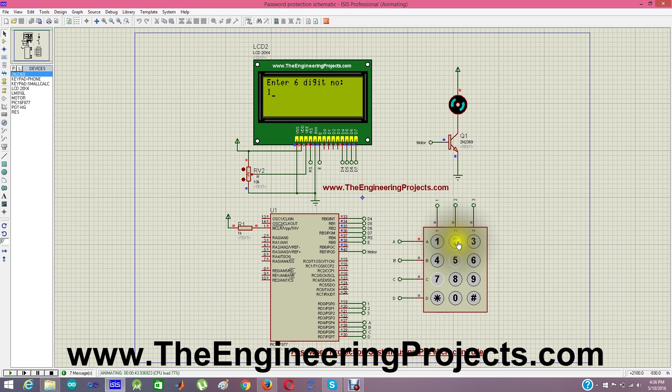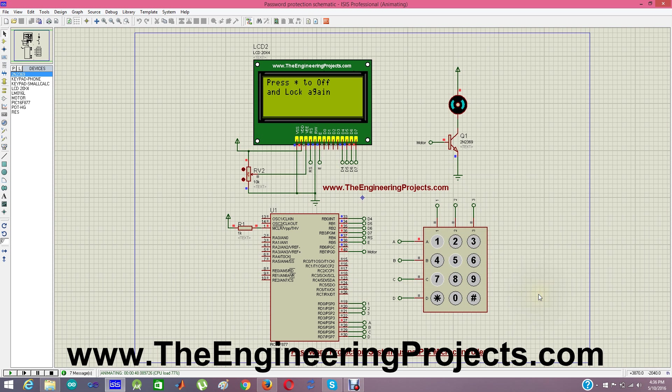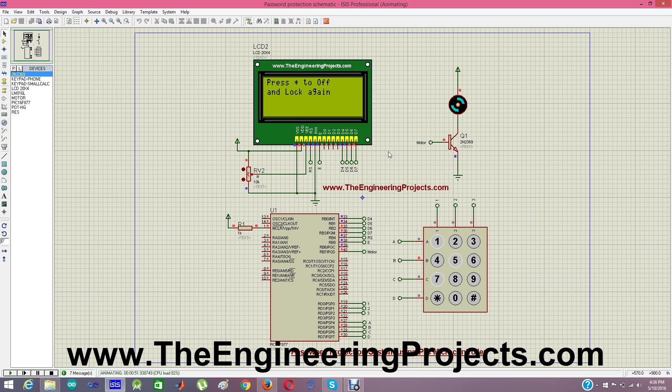So let me give it again the correct password. 3, 1, 2, 3 and it will start moving again. And if I press star then it will stop moving.